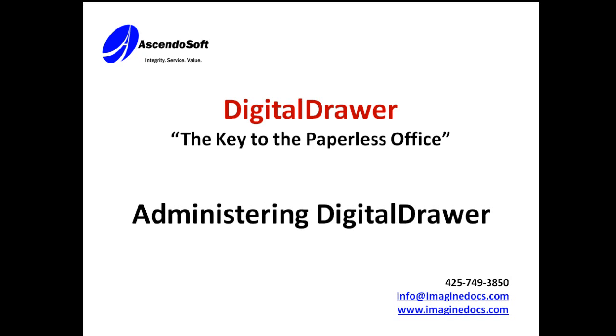Welcome to the Ascendosoft demonstration of the Digital Drawer Document Management System. Today we will discuss administering Digital Drawer using the Digital Drawer Admin application.